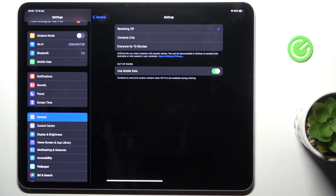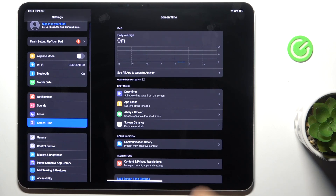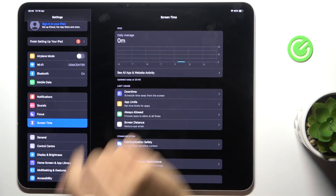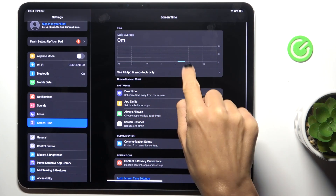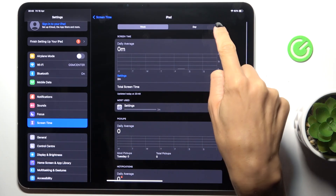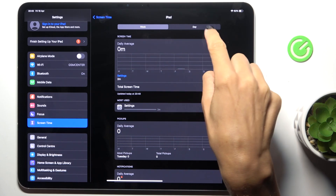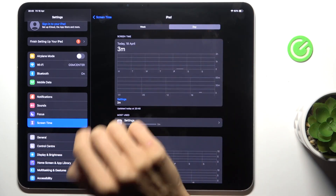First, open Settings, then find and select Screen Time. Here you've got some statistics — you can unroll it to see more details. You can check it weekly or daily, however you prefer.